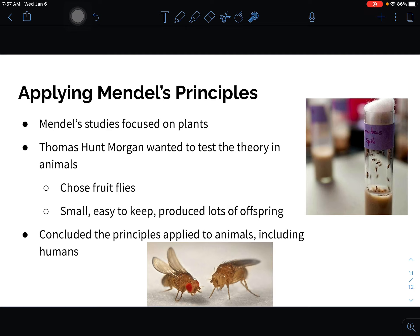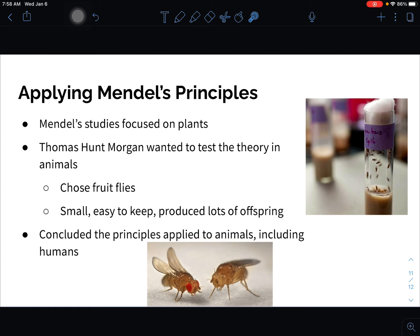Mendel focused on plants, but a scientist named Thomas Hunt Morgan wanted to see if this applied to animals. He picked fruit flies — small, easy to keep, produced lots of offspring, and reproduced quickly. Those are the pesky things we get on kitchen counters when fruit starts to ripen. Morgan concluded that Mendel's principles also applied to animals and humans. Prior to that work, we didn't know how human inheritance worked, but his research confirmed it did.